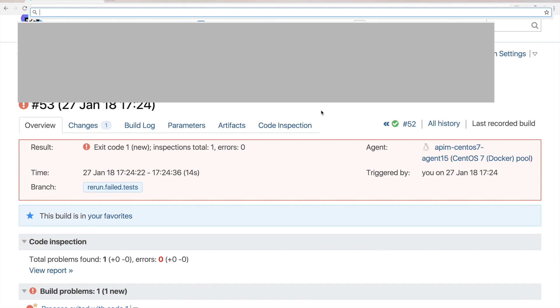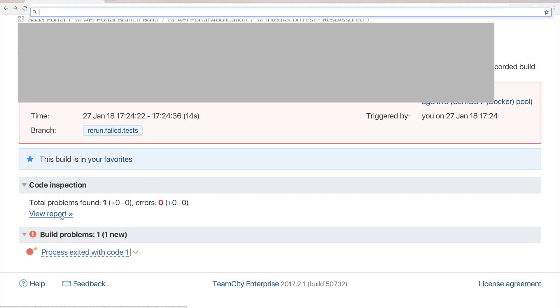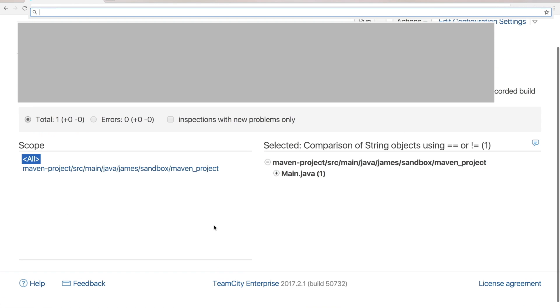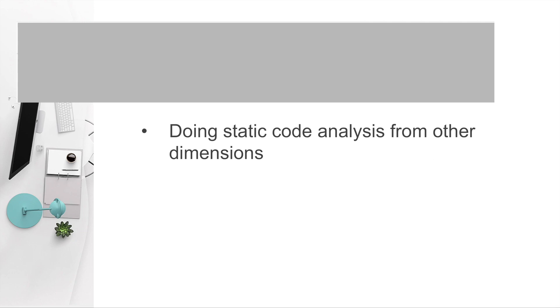Alright, the build has completed. Obviously this build failed because of the code inspection. Which means the FindBugs static code analysis. And we can see there is a problem found. Let's view the report. In this page we can see the error found was just the one we injected. And we can see the detailed description of this error here.